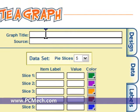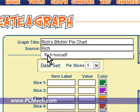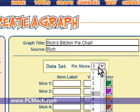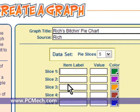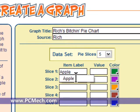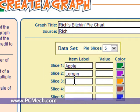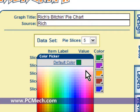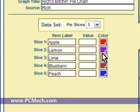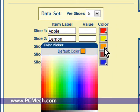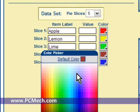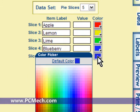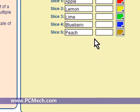I'll click on Data. Graph title: Rich's Bitchin' Pie Chart. Source: Rich. Data set: we'll have five pie slices — apple, lemon, lime, blueberry, and peach. Apple is red, lemon is yellow, lime is green, blueberry is blue, and peach is — yeah, it looks like a peachy color.